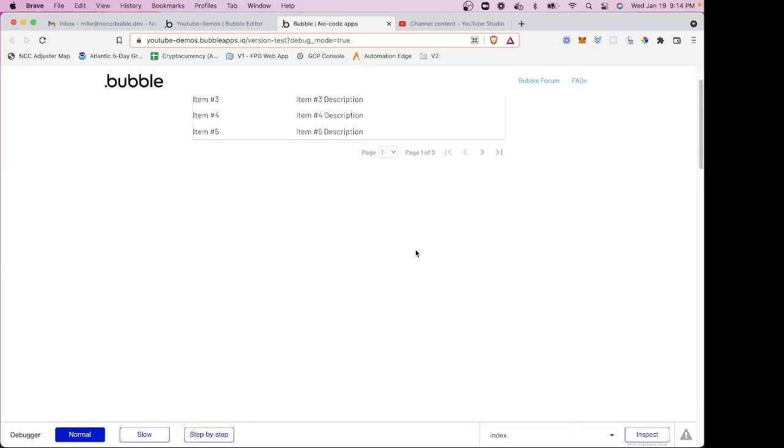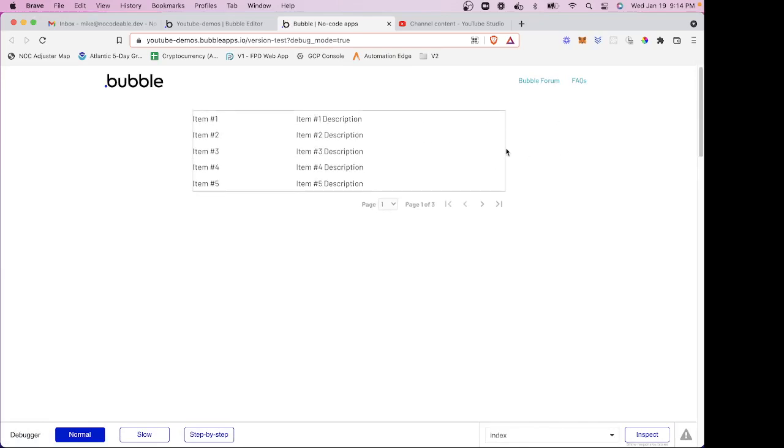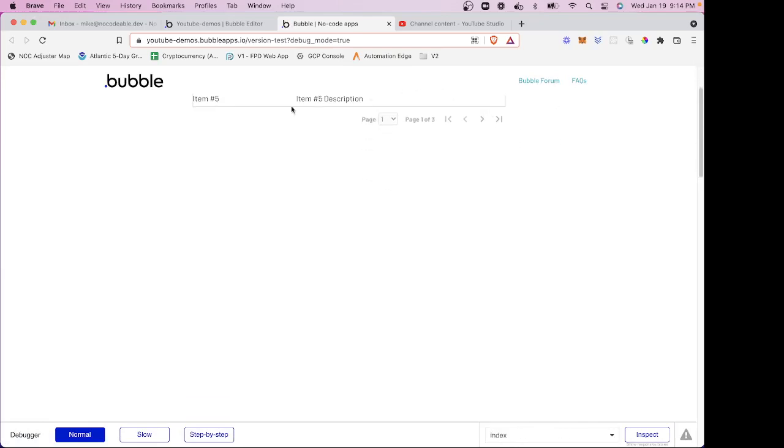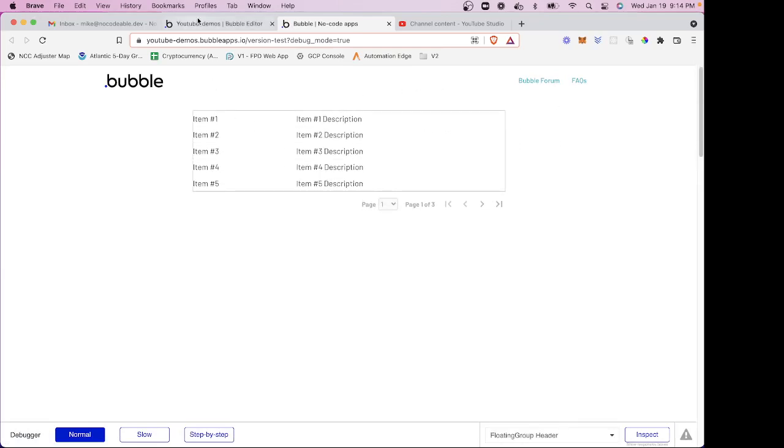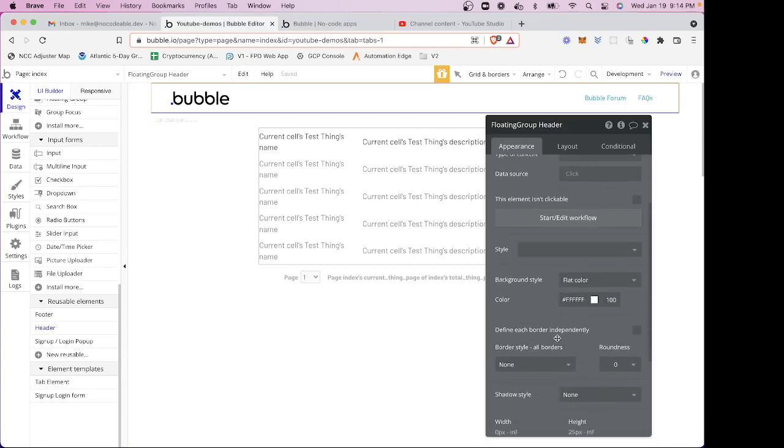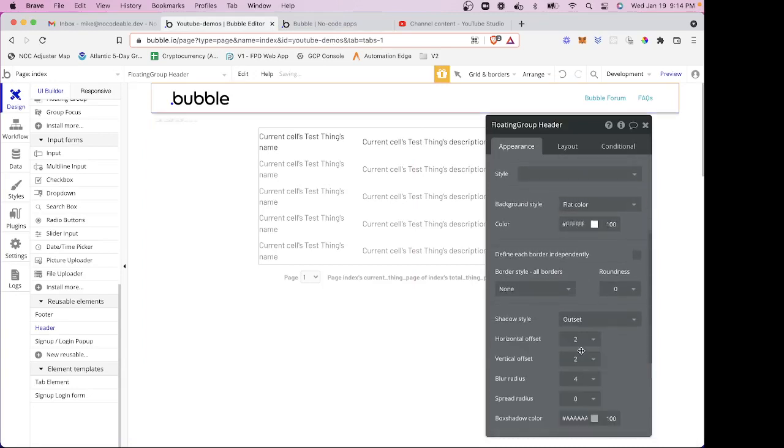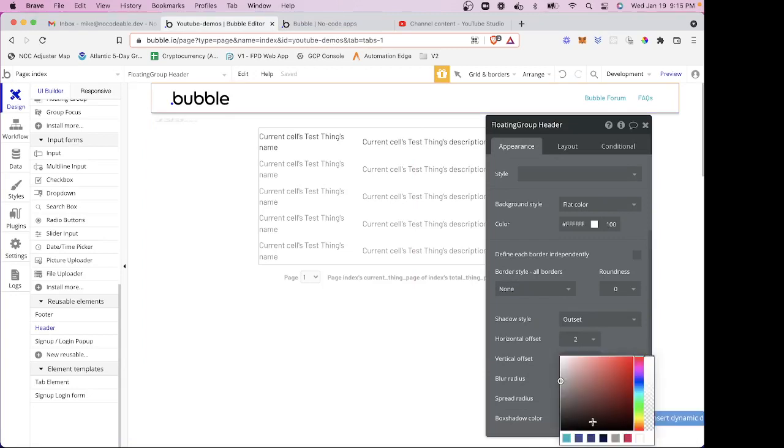All right, so now you can see that as it scrolls, it goes behind the header. I'm going to add a little more styling, actually. I'm going to put an outset shadow, we'll make it a little darker, maybe.